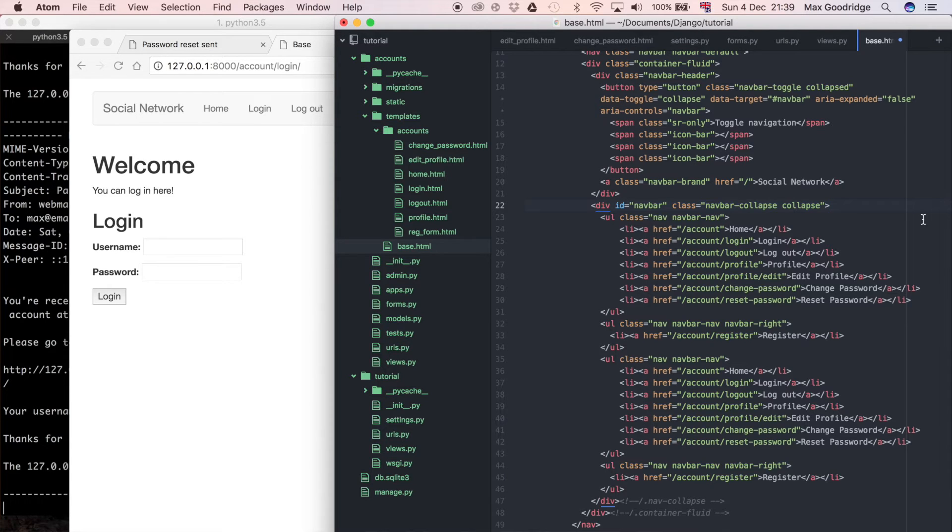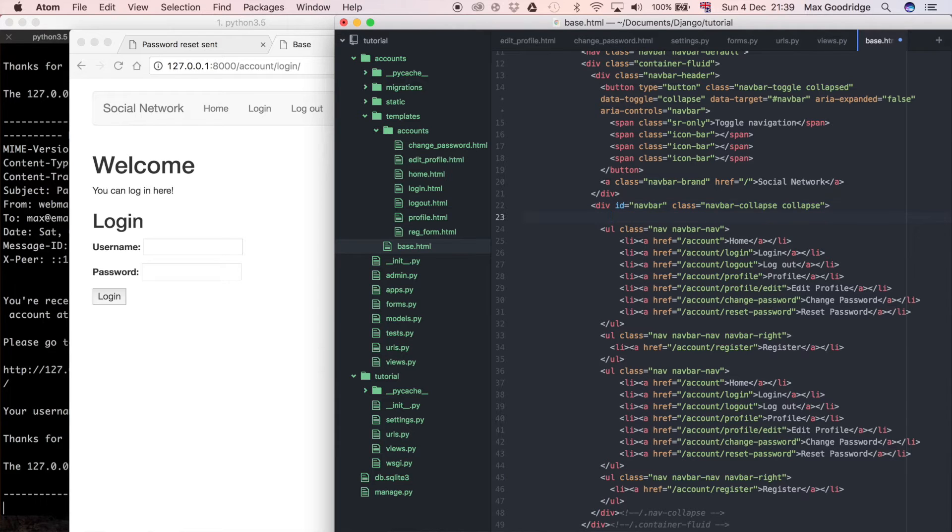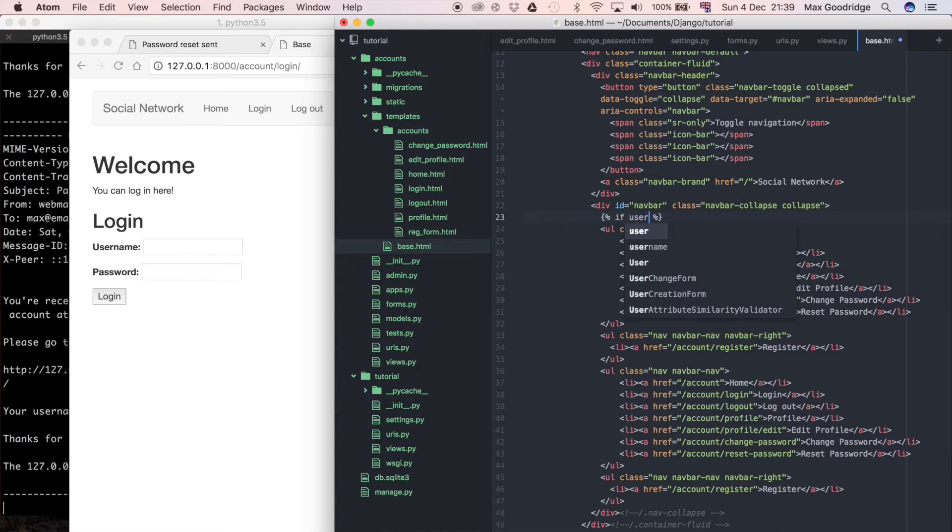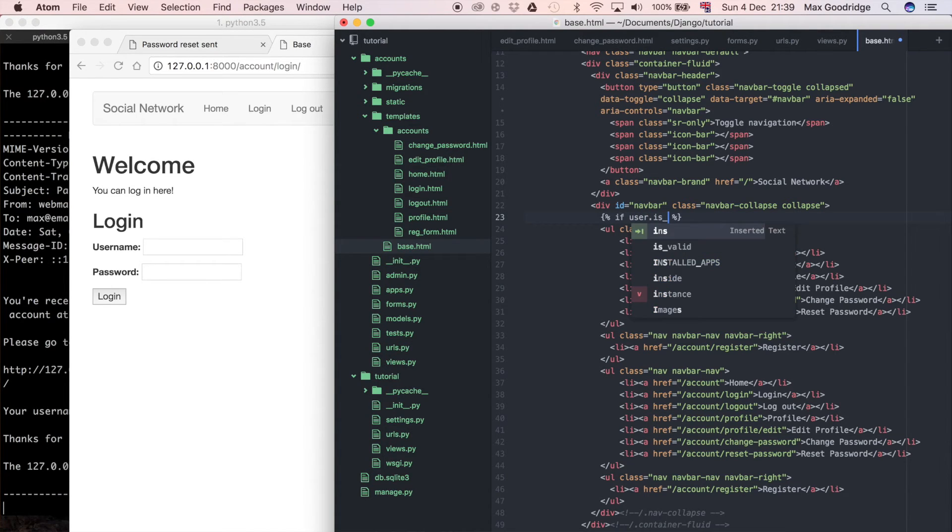The way that we can do that is we can use this Jinja syntax, and I'm going to say if, so a Jinja if statement: user.is_authenticated.